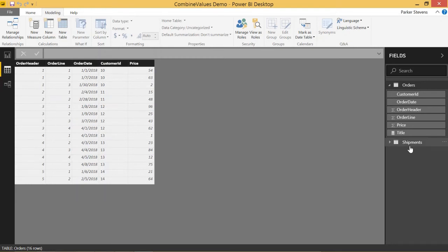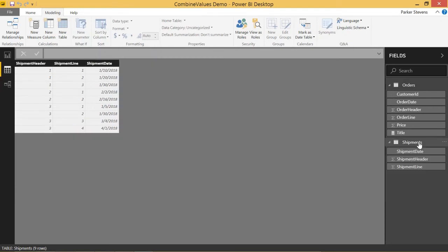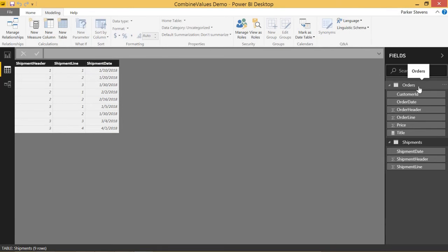Imagine you also have another table called shipments, and it follows the same structure. The shipment header lines up with the order header, and the shipment lines lines up with the order lines. But Power BI can't actually join two tables based on two columns — you can only join on one column.